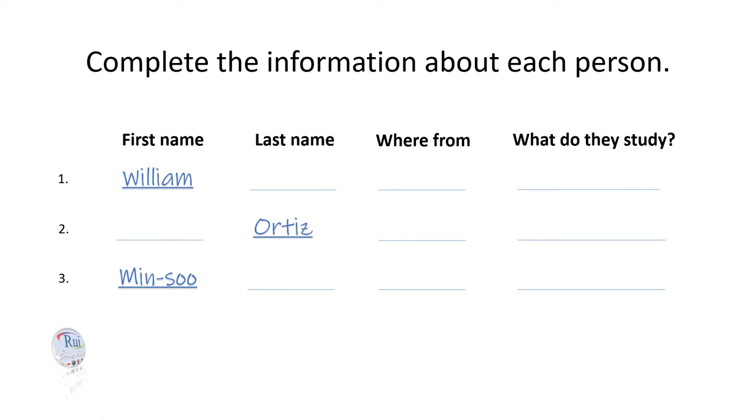Okay, Ms. Ortiz. Let me just check this information. Is your first name Josephine? Actually, it's Josephina. It's spelled J-O-S-E-F-I-N-A.